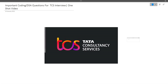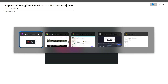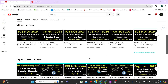Hi guys, welcome to Code Bashers. In this video I will be discussing the important coding and DSA questions for TCS interviews. This is a one-shot video in which I will be discussing around 10 to 15 DSA questions that you must know before going to TCS Digital or TCS Prime interviews. Previously on my channel I have made one-shot videos regarding Java interview questions, DBMS interview questions, as well as Python interview questions.